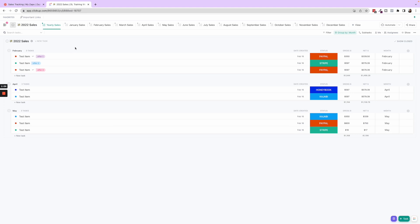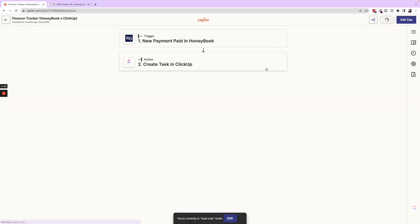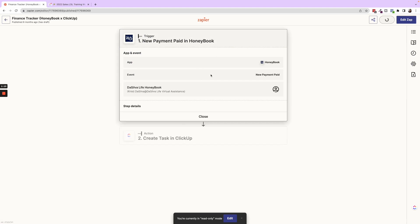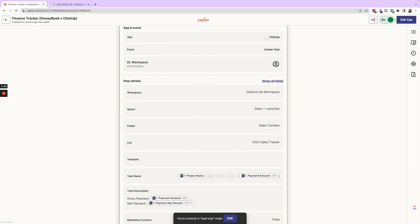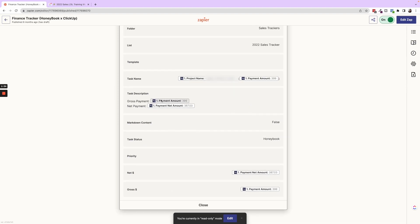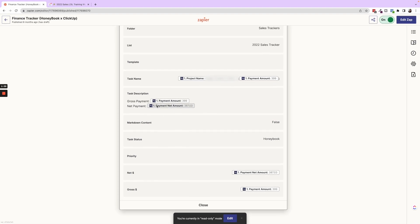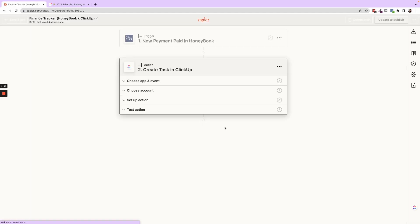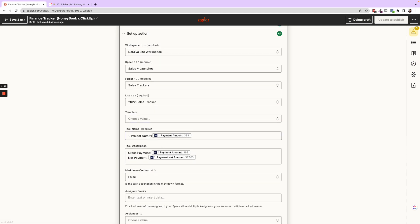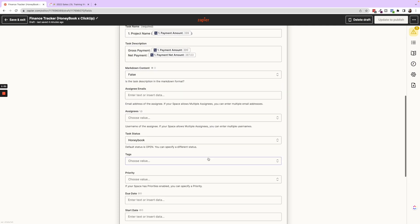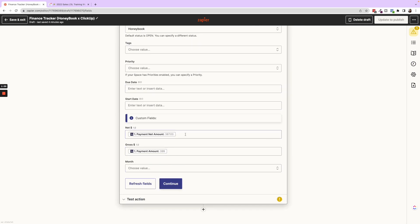So I will make sure to link that in the description, but essentially just walking through these zaps, if we go into the HoneyBook finance tracker, we have anytime a new payment is paid in HoneyBook, then it creates a task in ClickUp. So this is where it goes into our sales tracker template. It has the task name. So we set up that it'll have the project name and the payment amount in parentheses, the gross payment and net payment in the description. I used to do this because I would have to manually input it. But now you'll see if I go into edit mode that we have, it will now be the project name. And then we have the net payment and the gross payment. We pull those in from the fields from HoneyBook.